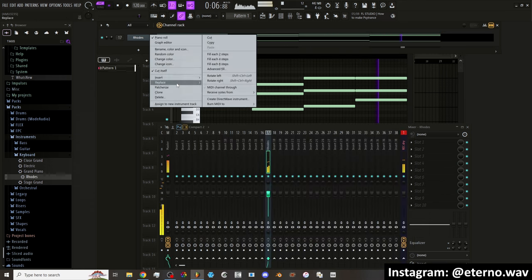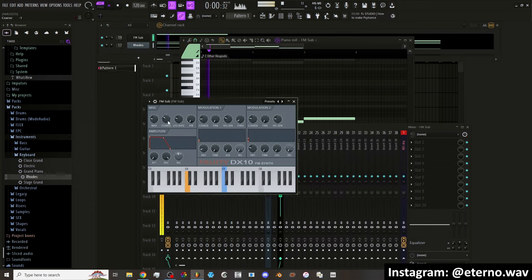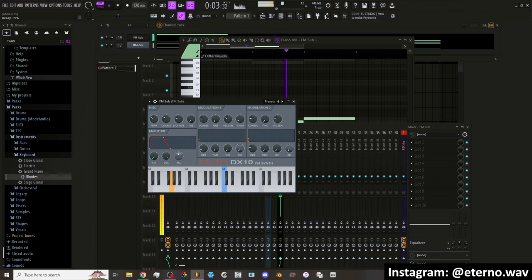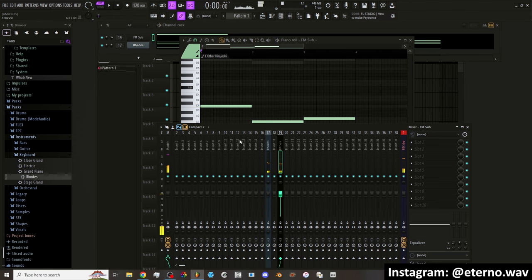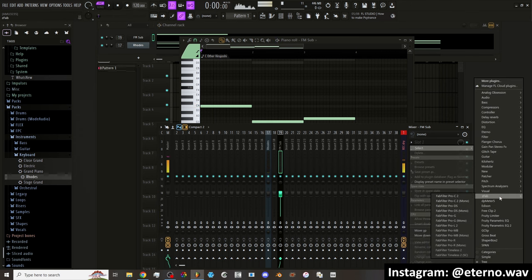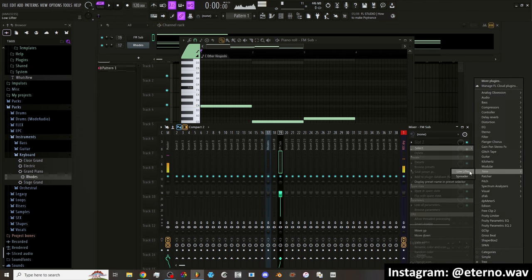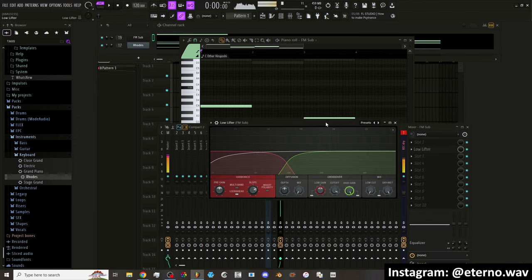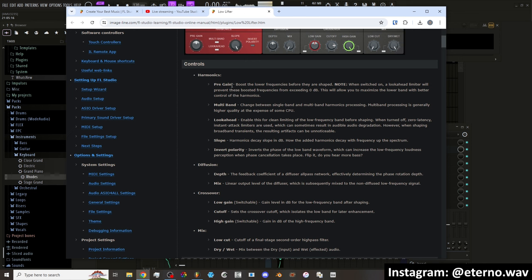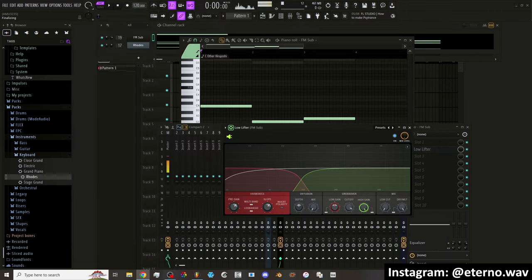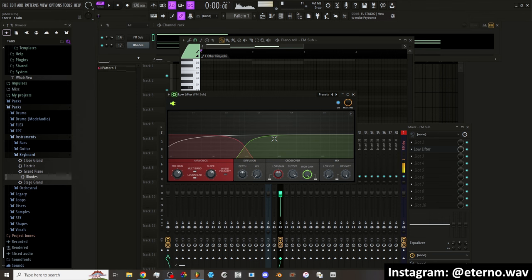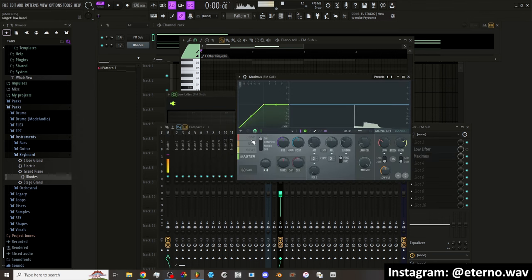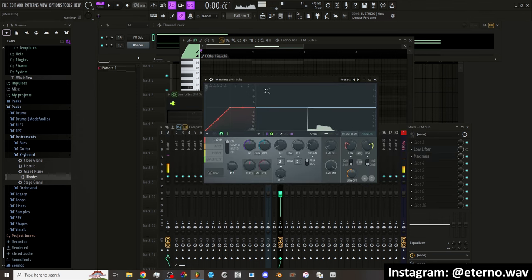Let me add a bass. So this sub now, there's a new plugin called Low Lifter. It's supposed to add more harmonics. Harmonics pre-gain boosts the lower frequencies before they are shaped. Multiband change between signal band and multiband harmonics processing.